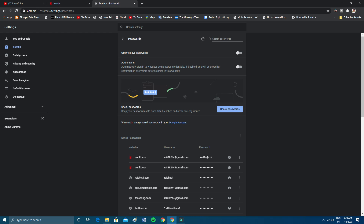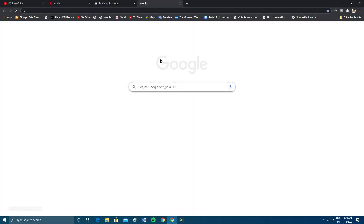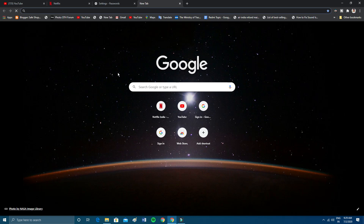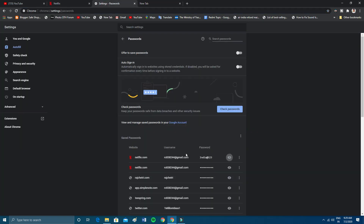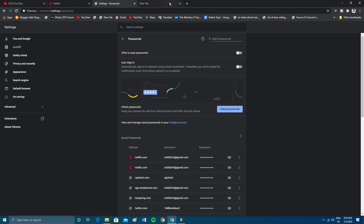This will work only if your autofill option is enabled. Whenever you visit a website and enter your email and password, Chrome gives you a pop-up asking if you want to save your password. If you clicked Save, or if Chrome is set to save passwords automatically by default, you don't have to sign in each time — you can just find your password here under the saved passwords section.